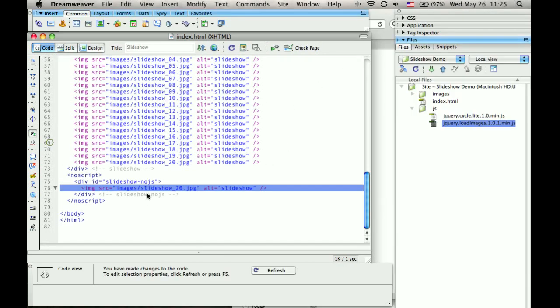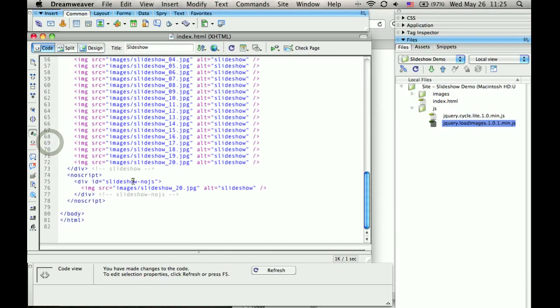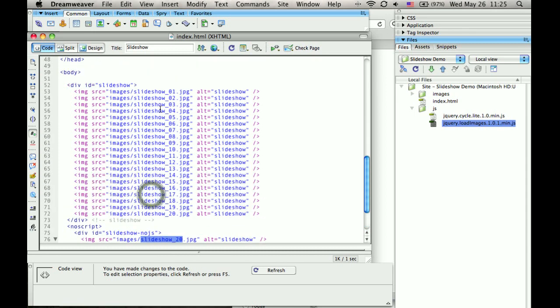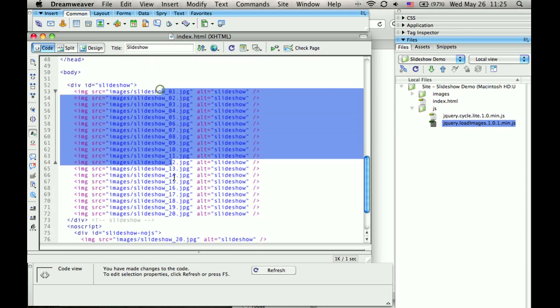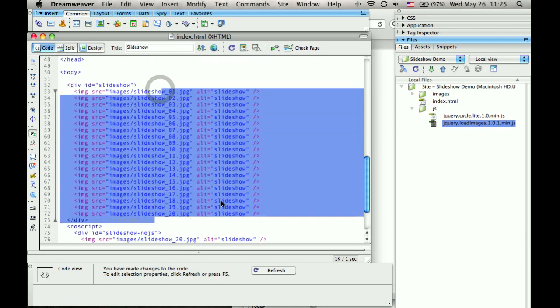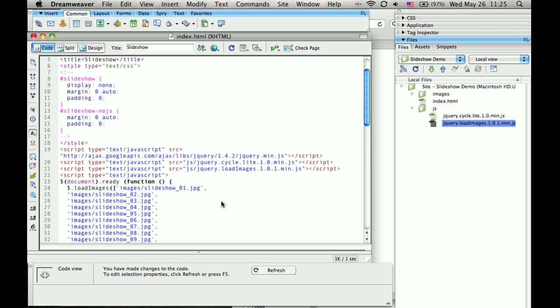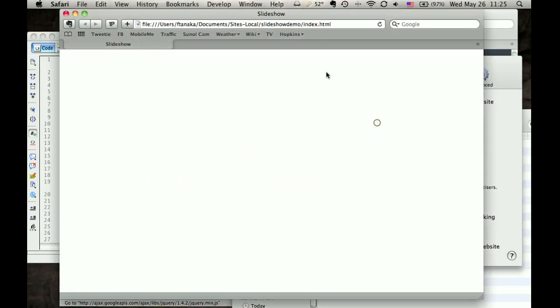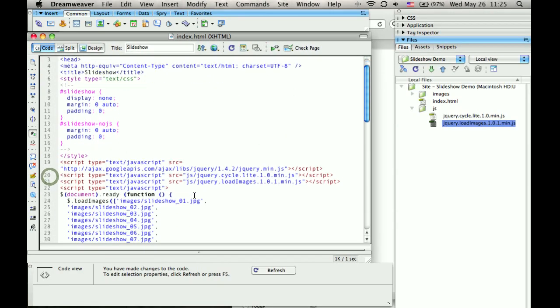Because now it's not executing this script or this code. And now all of this is still hidden. So how do we make it so that if JavaScript is enabled, we'll show the slideshow? Well, that's very easy.